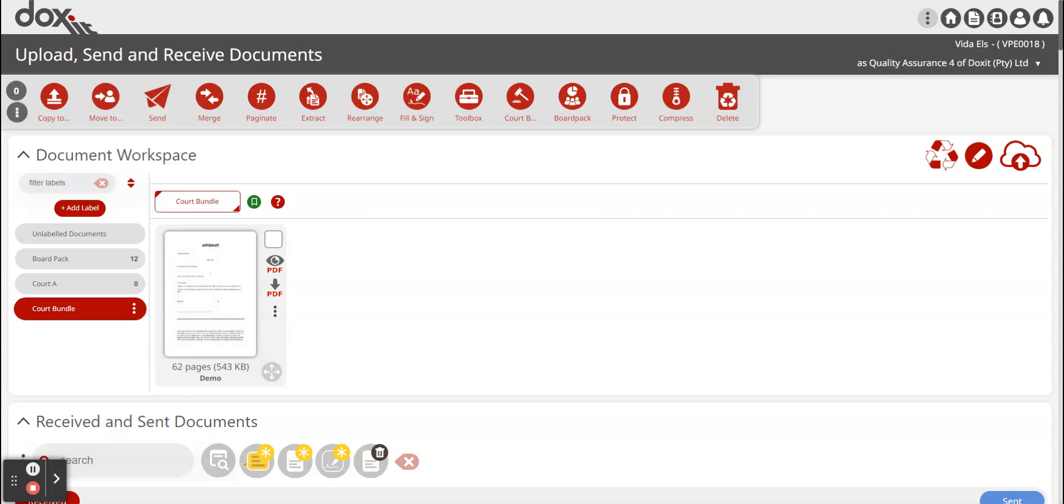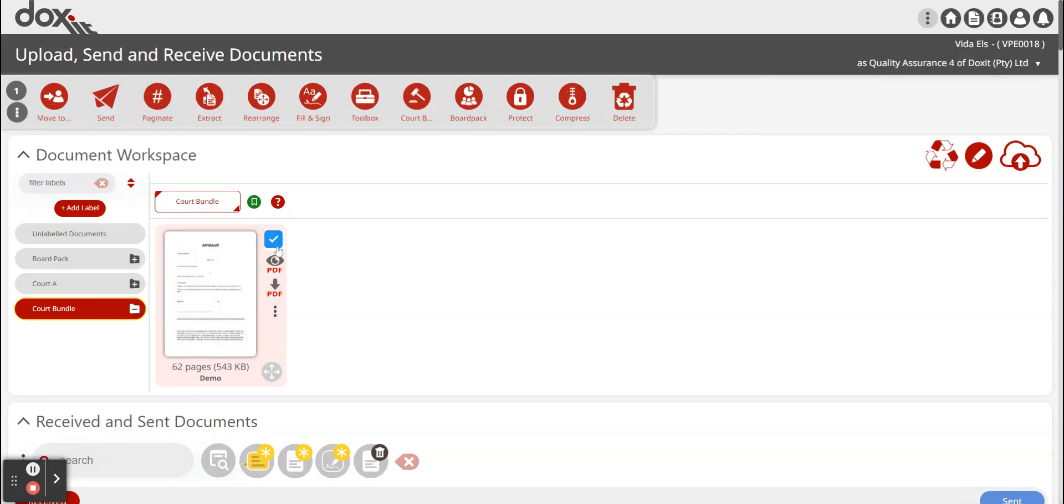First you have to upload your document onto Docset and then select the document and go to fill and sign.